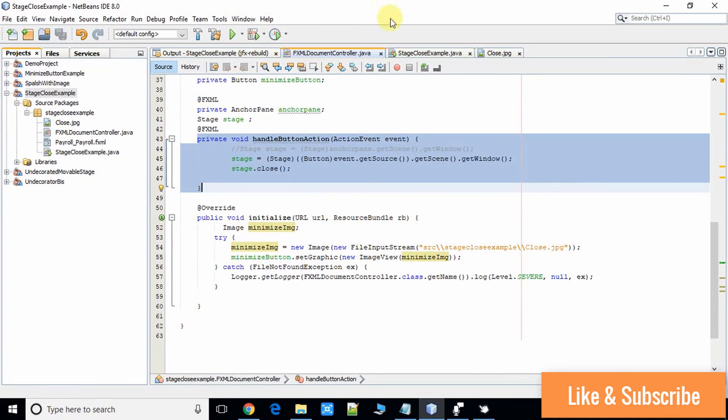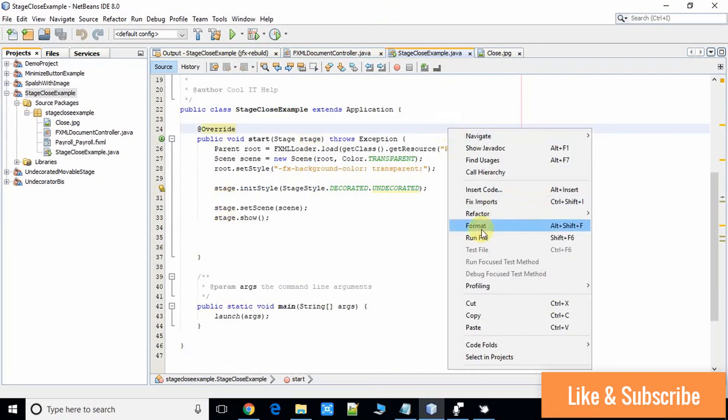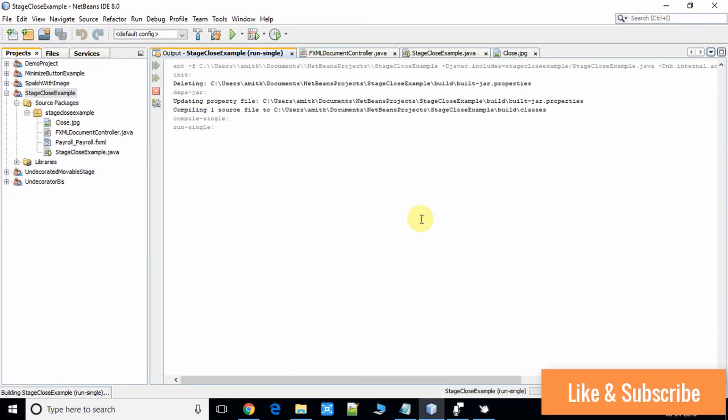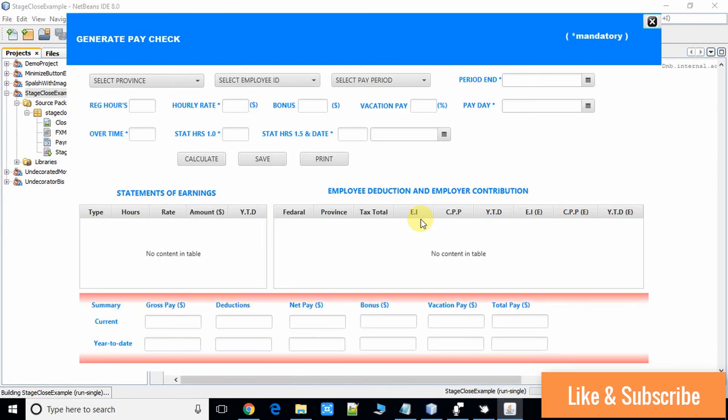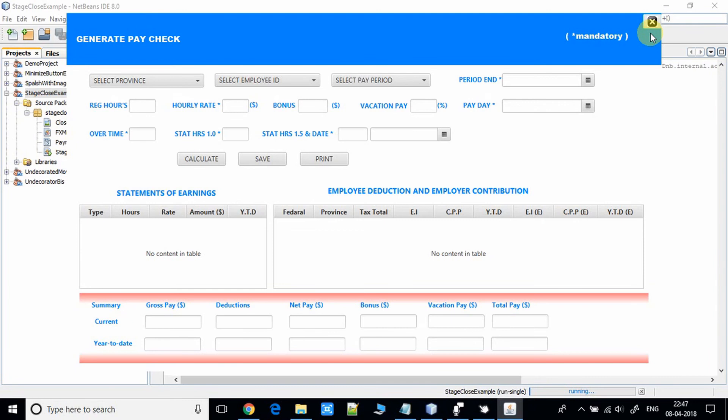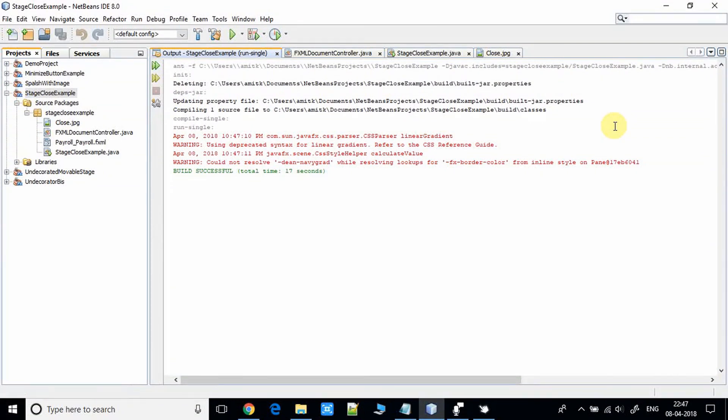Now I'm going to run it. This is the stage and on the right corner you can see we have the button with the image. Now I'm going to click on this and we will see the result. The stage is closed. It's cool, it's working perfectly as we were expecting.